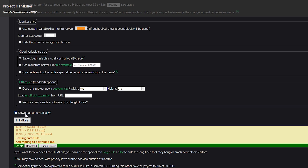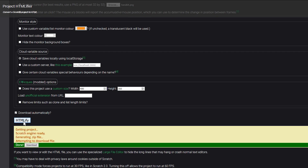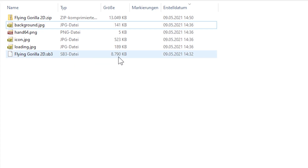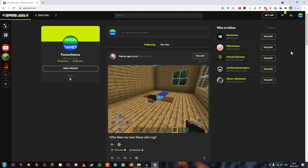You can check Download Automatically and just click HTMLify and save it. Now we have it as a zip file, so let's go on to Game Jolt.